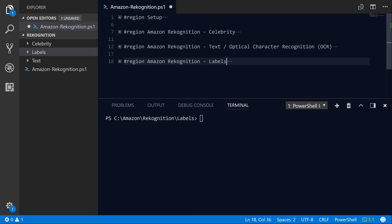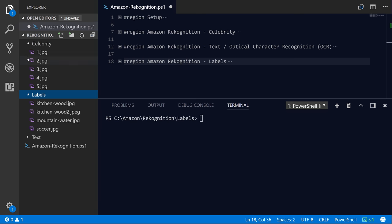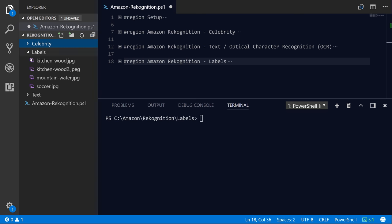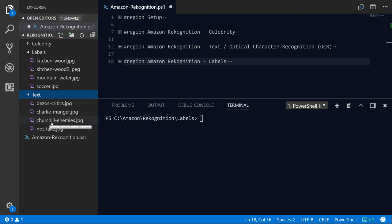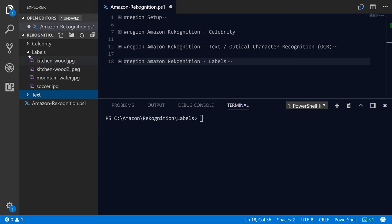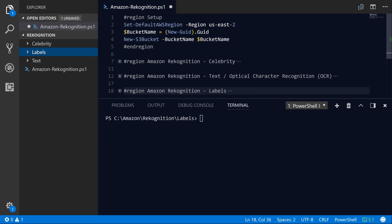So I'm going to switch over to Visual Studio Code here, and I've got a folder that's already set up with some images of celebrities, some images of different types of settings like kitchens and mountains and people playing soccer. And I've also got some text, which is quotes from popular individuals like Jeff Bezos or Winston Churchill, and we'll go ahead and analyze those for text. So let's go ahead and get started.